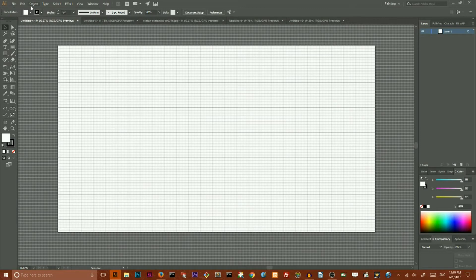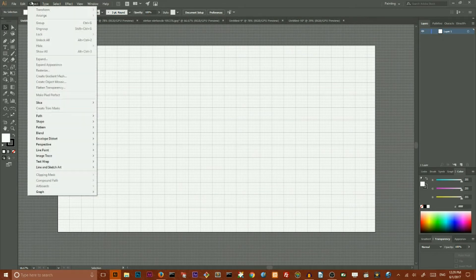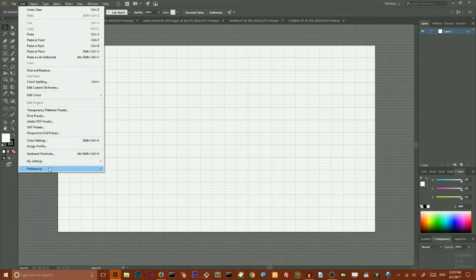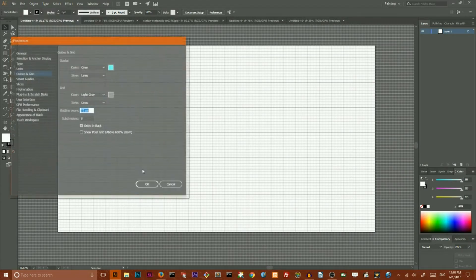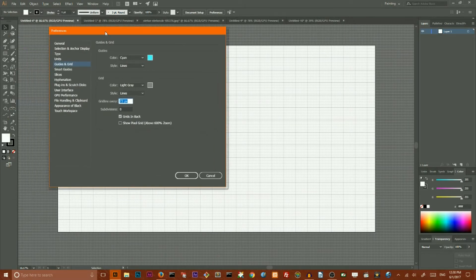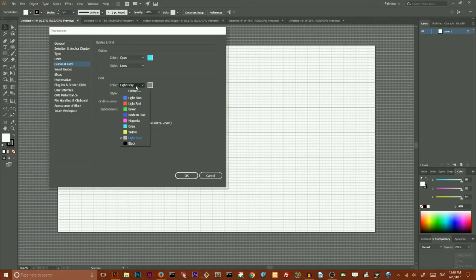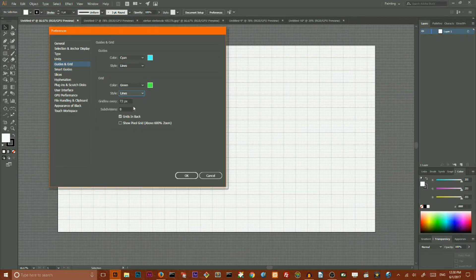Why is it flexible? Because you can adjust almost any option of your grid here inside Adobe Illustrator. You can go to Edit > Preferences > Guides and Grids, and here you have a bunch of options. You can choose the color of your lines, let's say I want green.